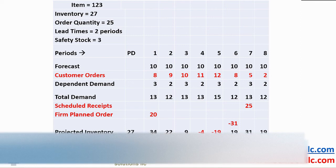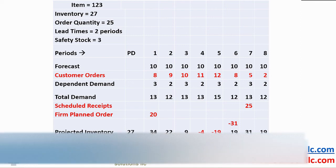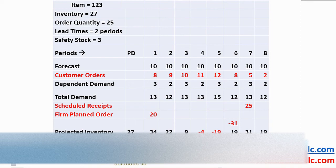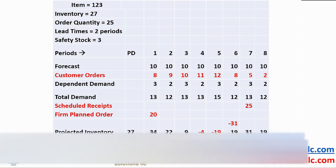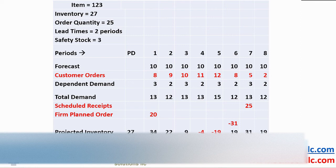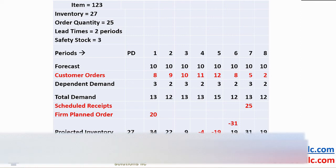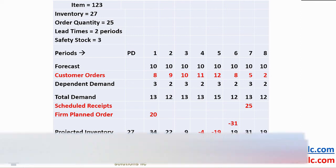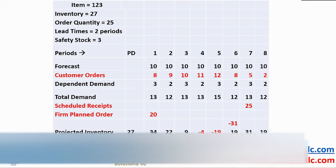Under normal circumstances, we would plan for 25, the order quantity, but this will not cover our shortage of 31. In the absence of any other available replenishment logic, we plan for 2 orders of 25 each totaling 50 in period 4 with the 2 period lead time offset. Our balance goes to 50 minus 31 equal to 19.